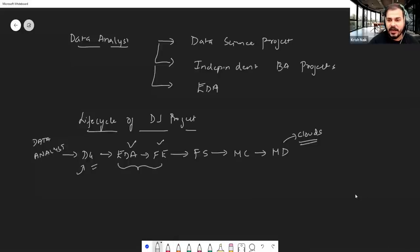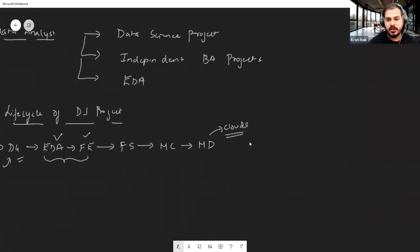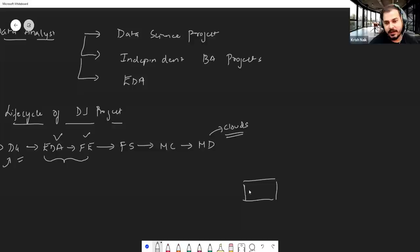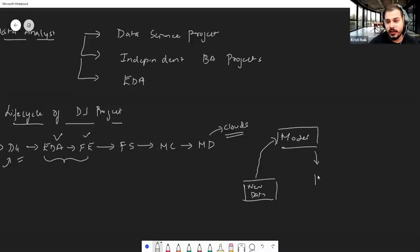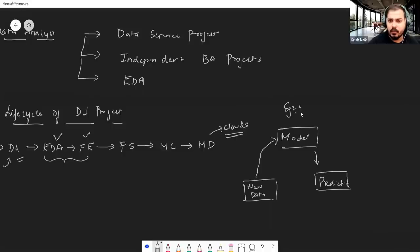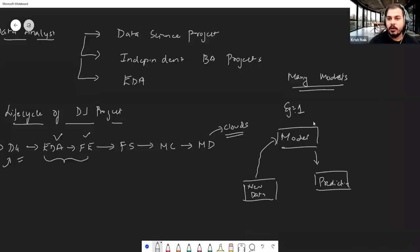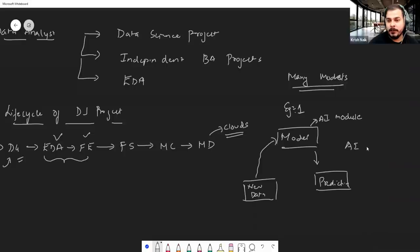After model deployment, whenever new data comes in, it is given to the deployed model and the model starts doing predictions. In a real-world data science project, there may be many models — there may be multiple AI modules, each doing different functionalities.